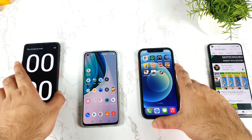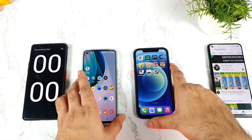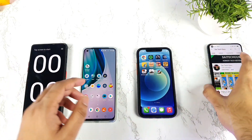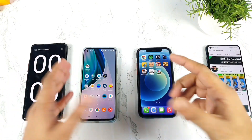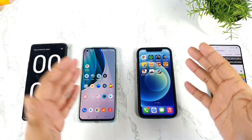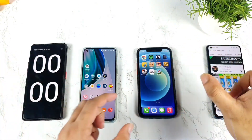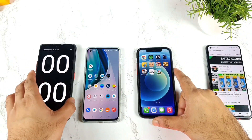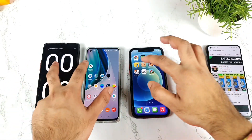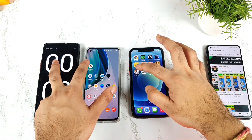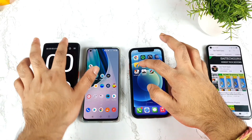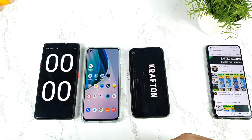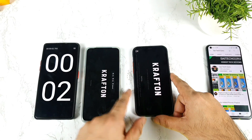Let me start the Battlegrounds mobile game and see which phone will be able to open it faster. Later I'll try to do a complete speed test using a games and applications combination — I'll definitely do that video as soon as possible. But right now let me start this Battlegrounds mobile game. One, two, and three.